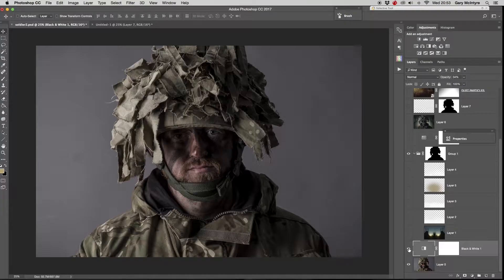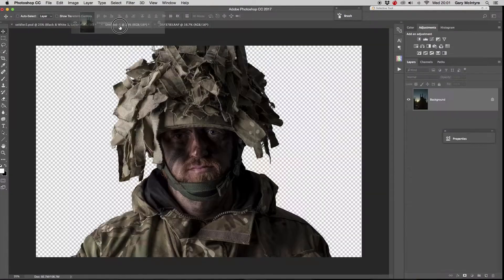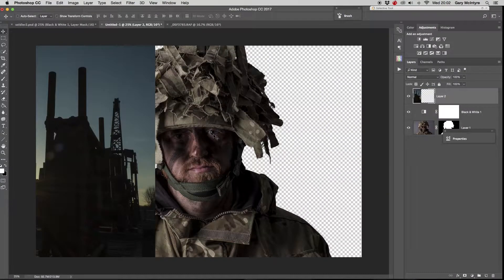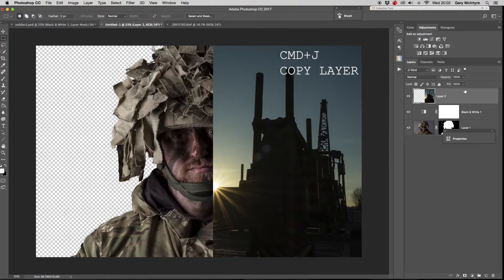Here we have the original studio shot. After that I added a black and white adjustment layer just to pull back the saturation and emphasize skin tones with the yellows and the reds. Then I brought in a background layer from another image I had taken.